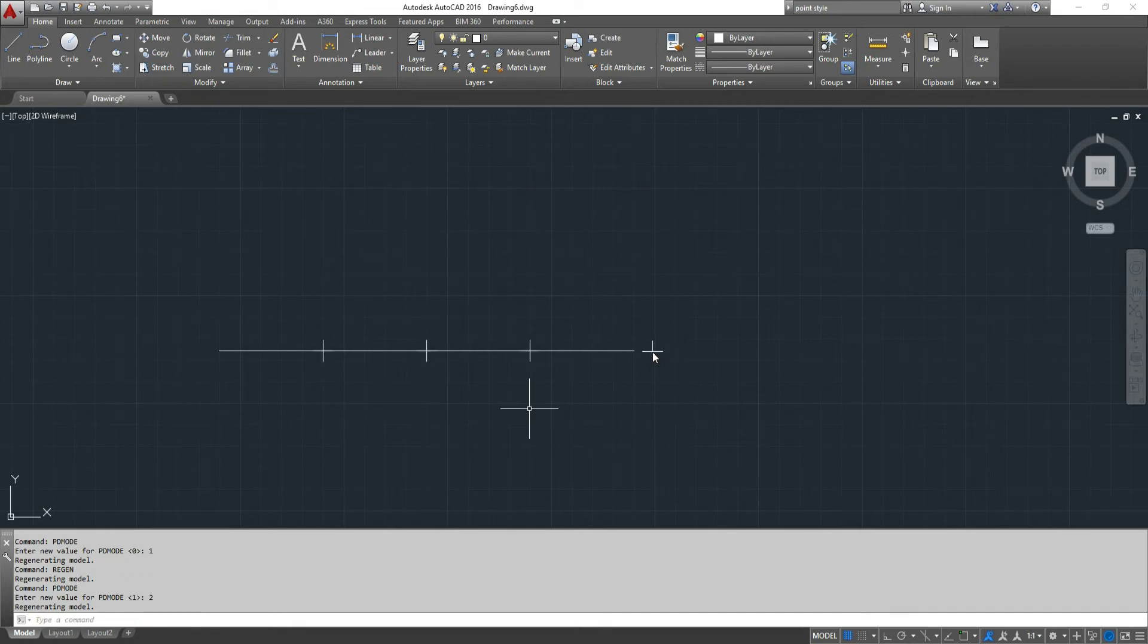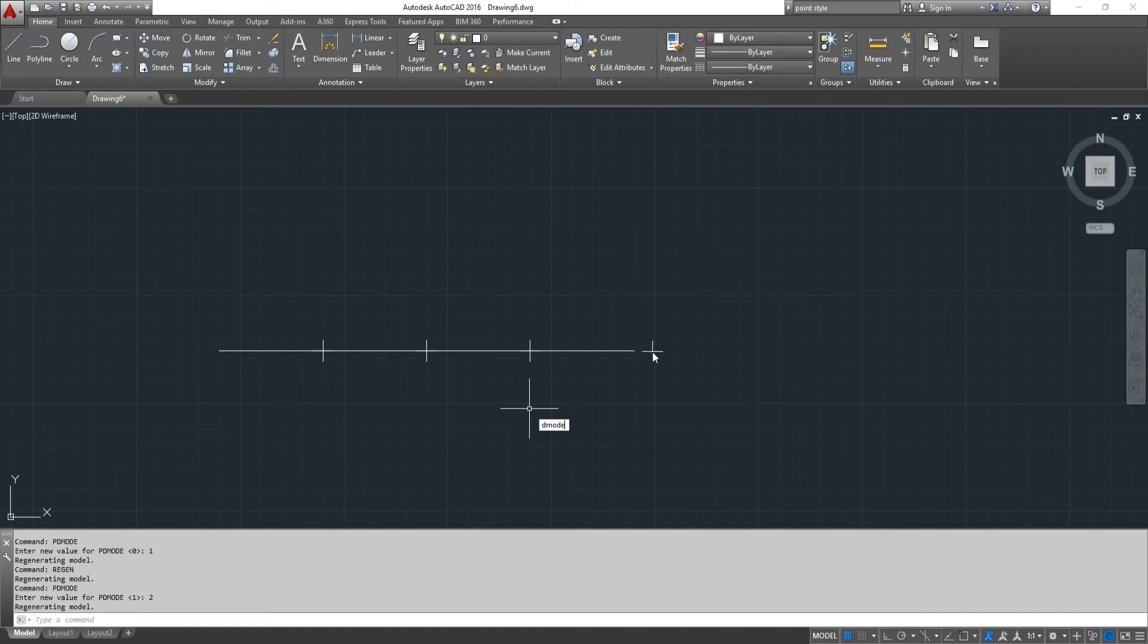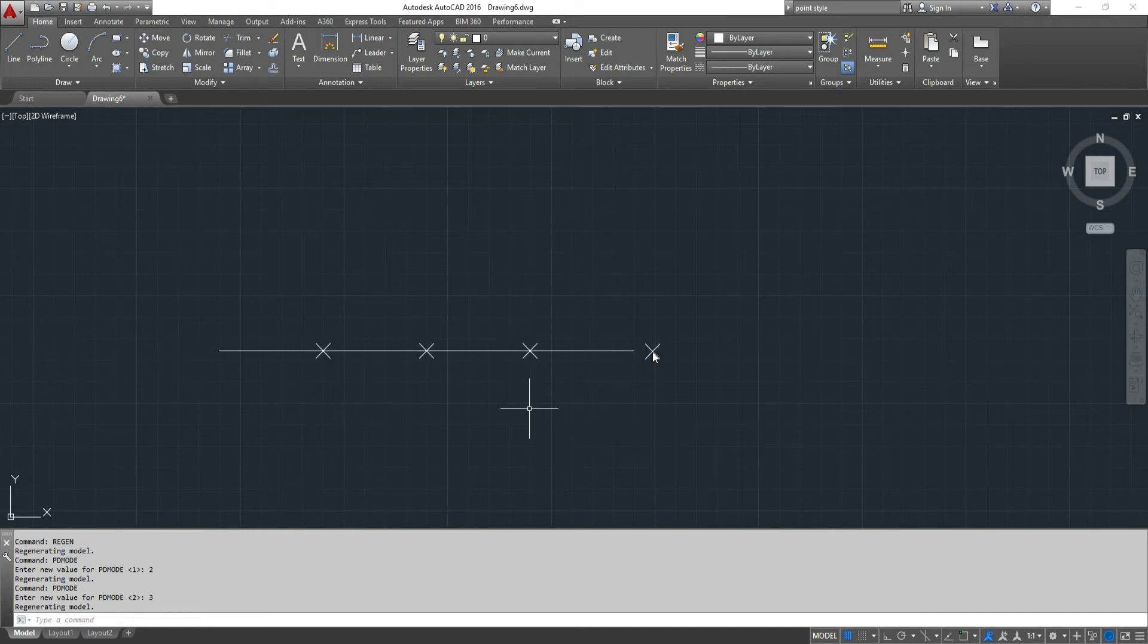All the points are represented by a tick mark. Now we could choose a different pdmode. Say three and they will reorient.